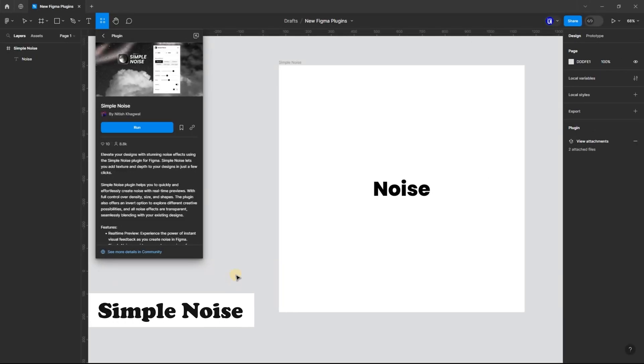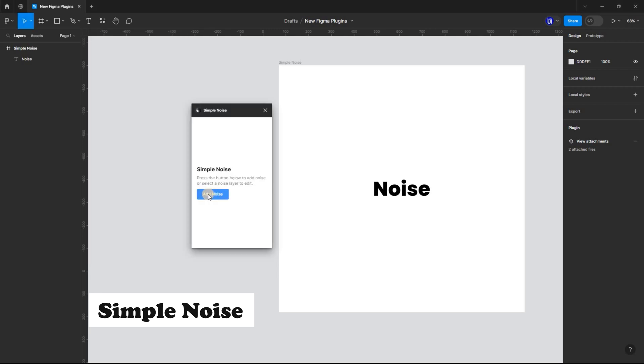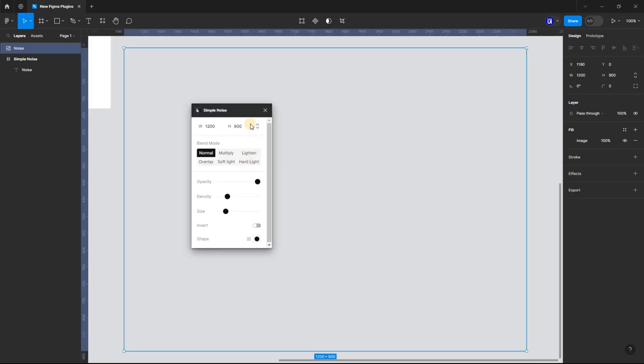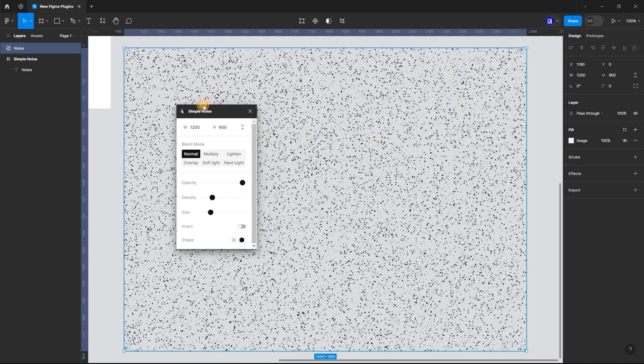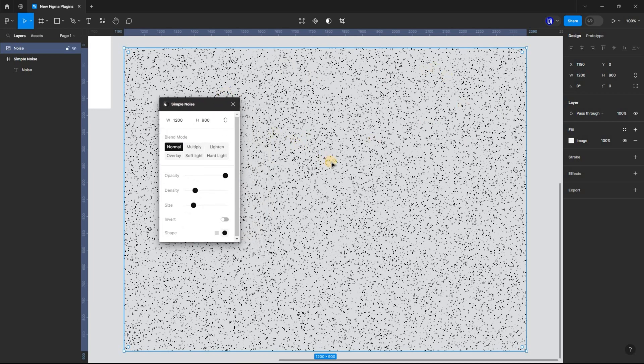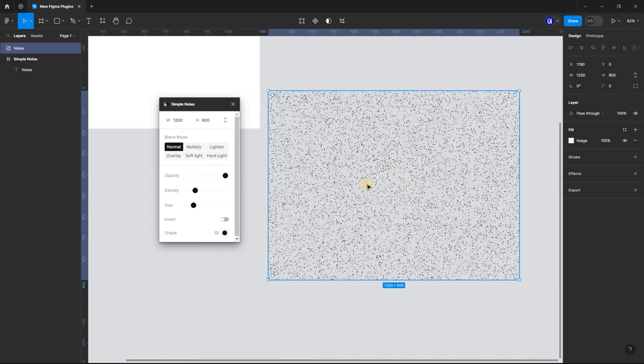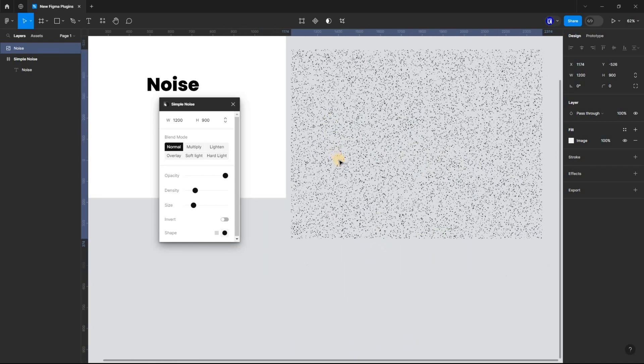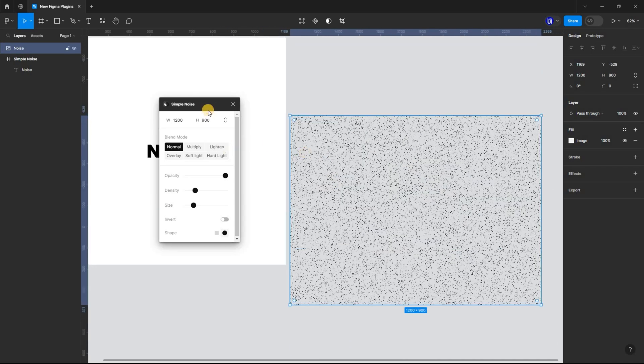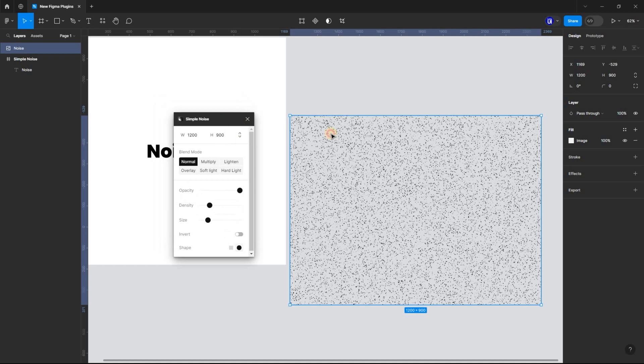Simple Noise Plugin helps you quickly and effortlessly create noise with real-time previews. With full control over density, size, and shapes. You can also invert designs. All noise effects are transparent, meaning they will blend with your existing designs.